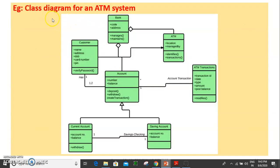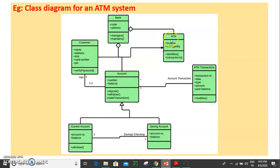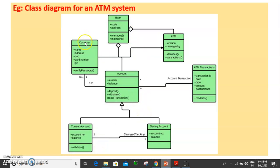This is a full class diagram for an ATM system. It includes class notation for the following classes: Customer, Account, ATM, ATM Transactions, Saving Account, and Current Accounts — seven classes in total. Each class has a class name, attributes, and methods.